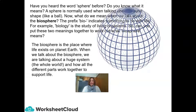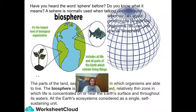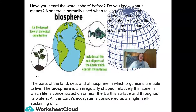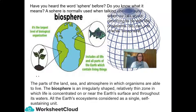When we talk about the biosphere, we are talking about a huge system — the whole world — and how all the different parts work together to support life. The parts of the land, the sea, and atmosphere in which organisms are able to live. The biosphere is an irregularly shaped, relatively thin zone in which life is concentrated on or near the Earth's surface and throughout its waters. All the Earth's ecosystems considered as a single, self-sustaining unit.